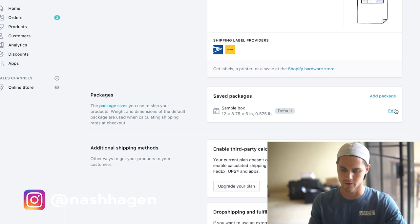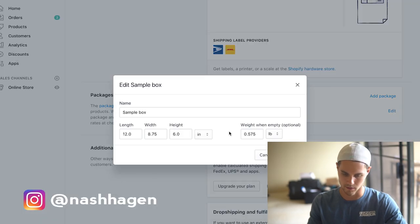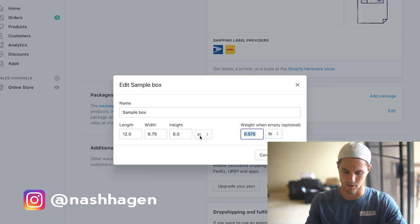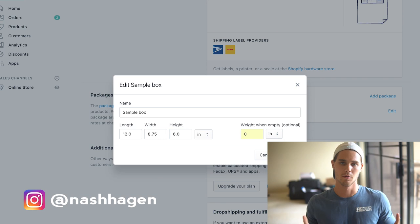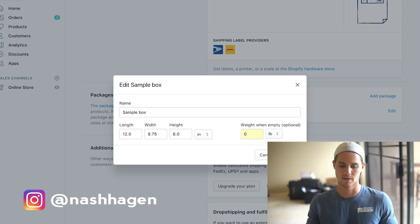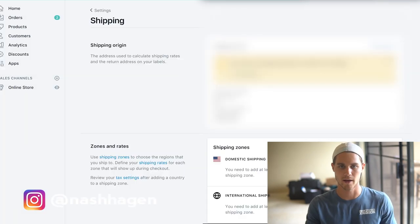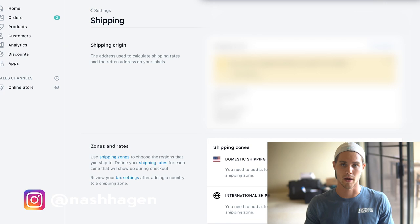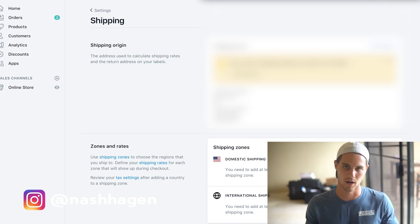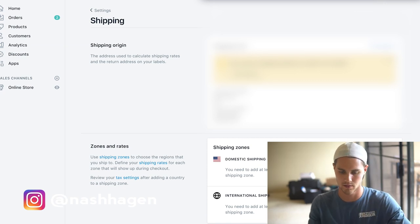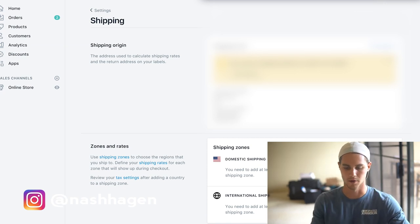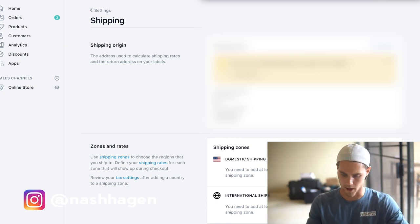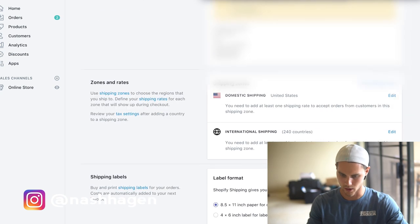It automatically adds like a certain amount of weight, whatever that is. What you're going to want to do is just edit and delete that and make it zero. The reason is because it's going to add that 0.5 pounds to your already 0.1 pound product and screw the whole thing up. Definitely do that.